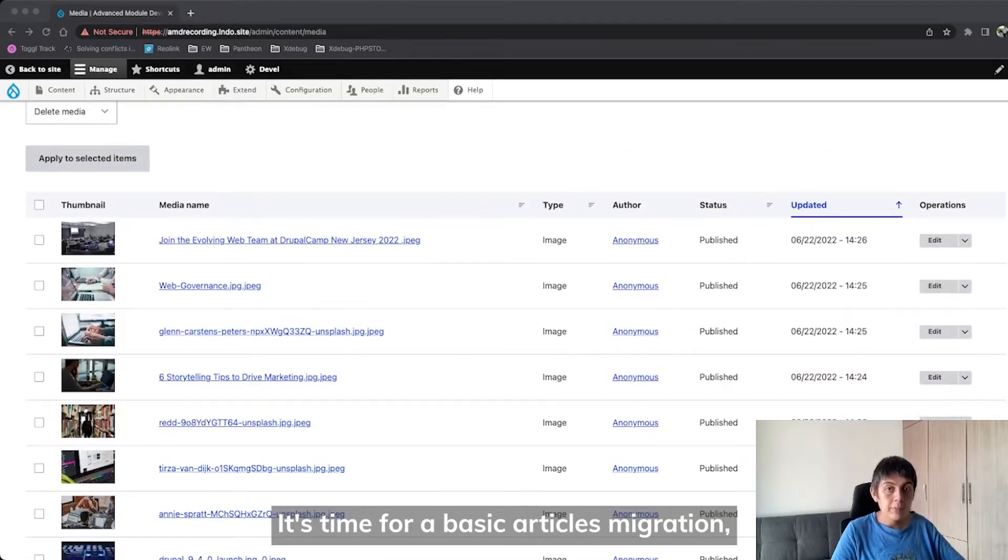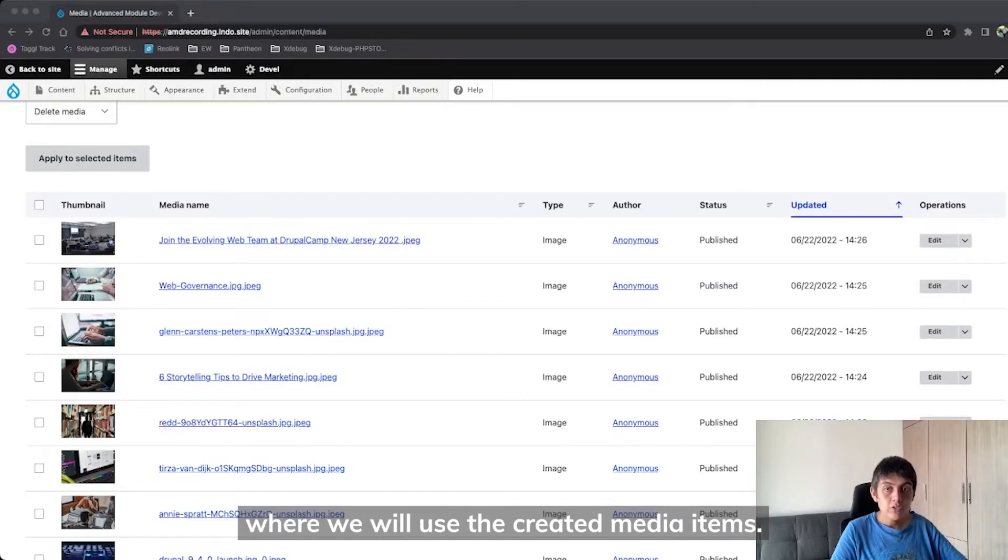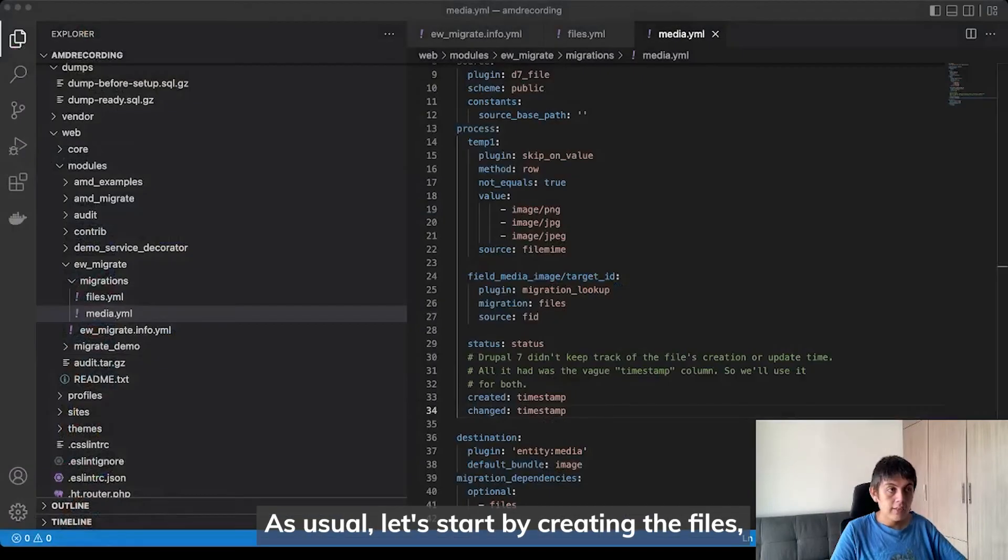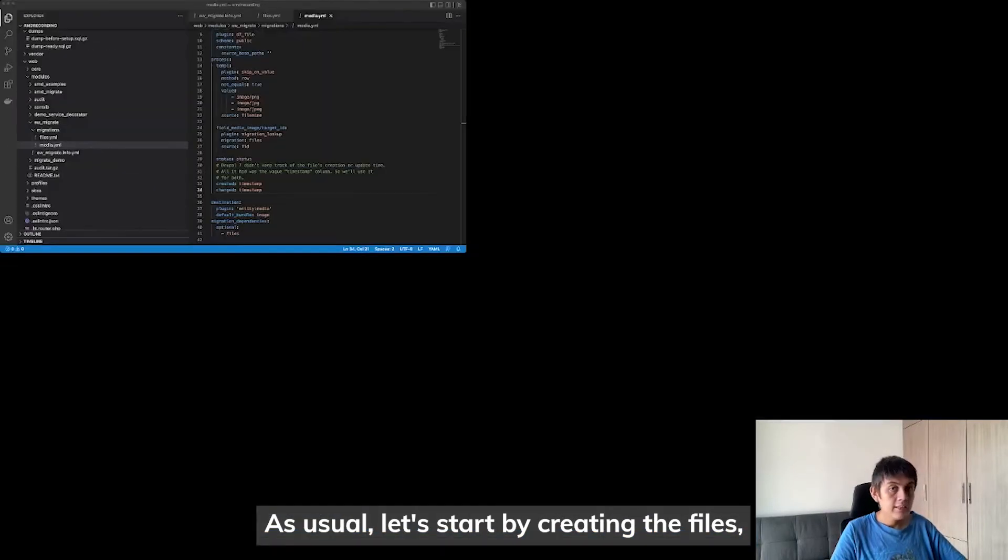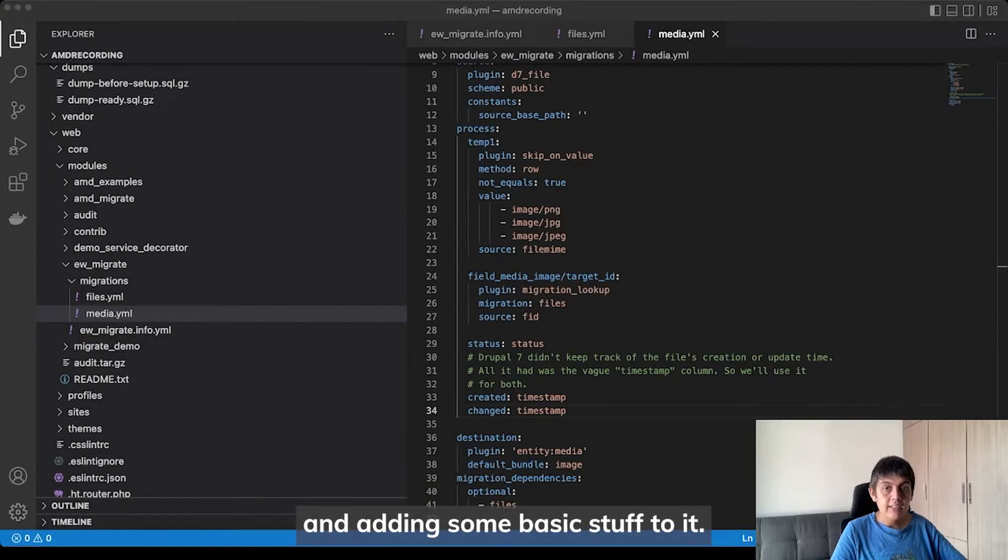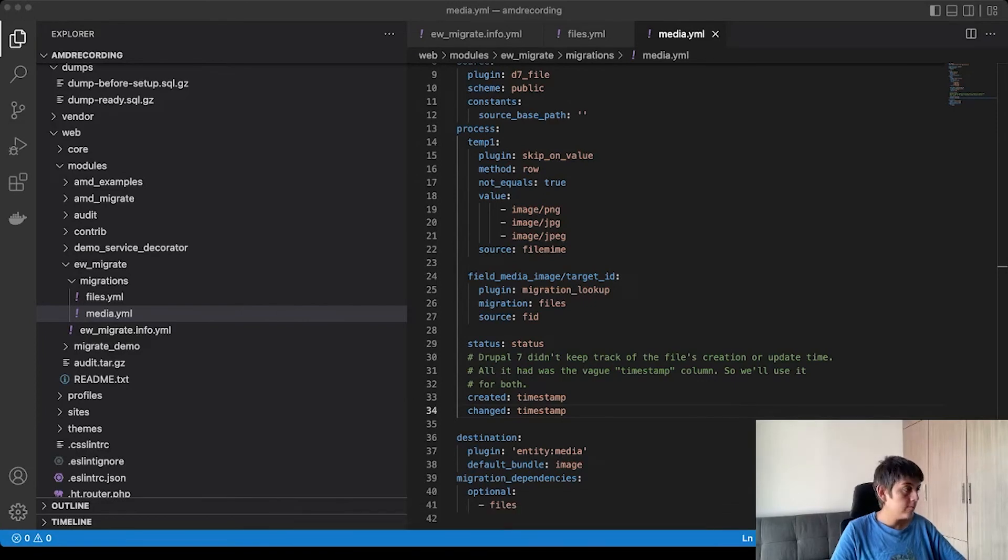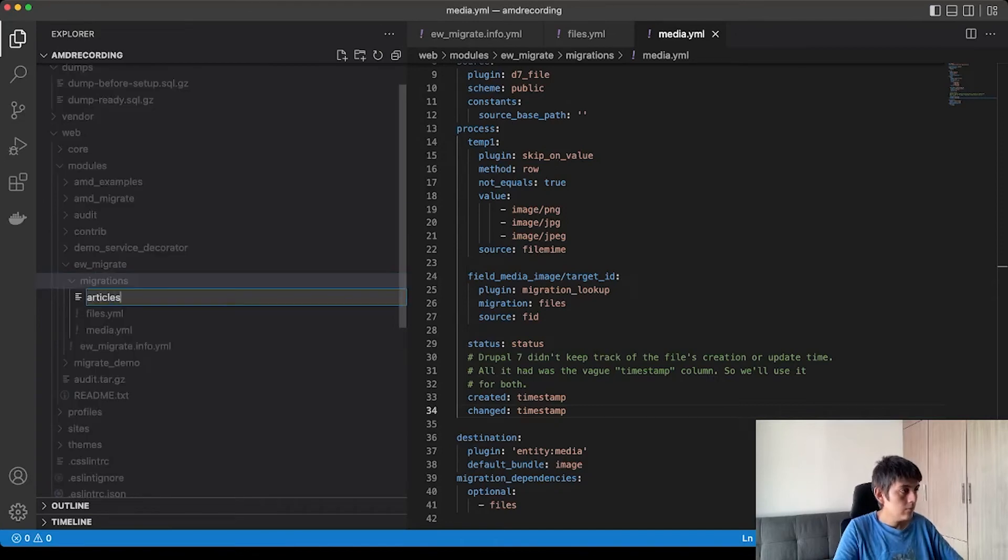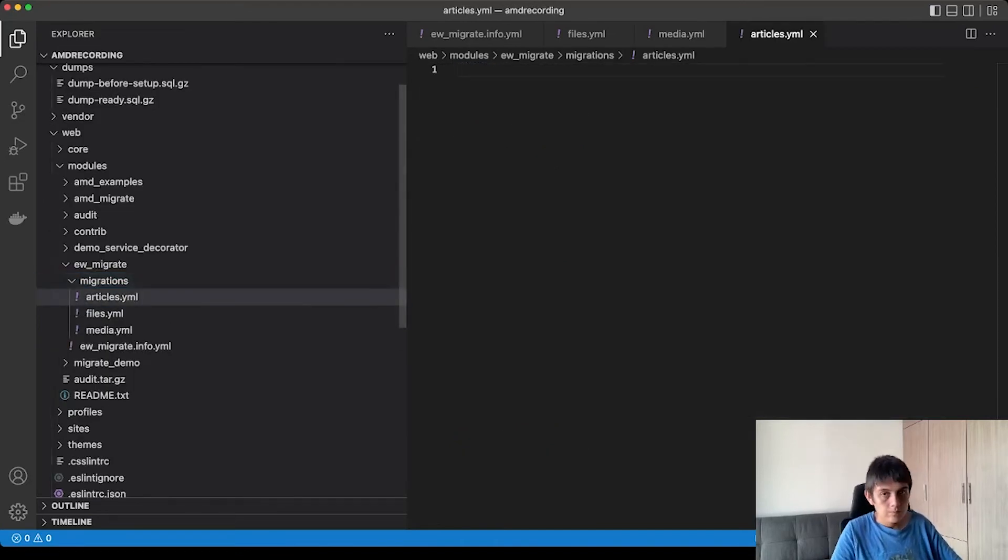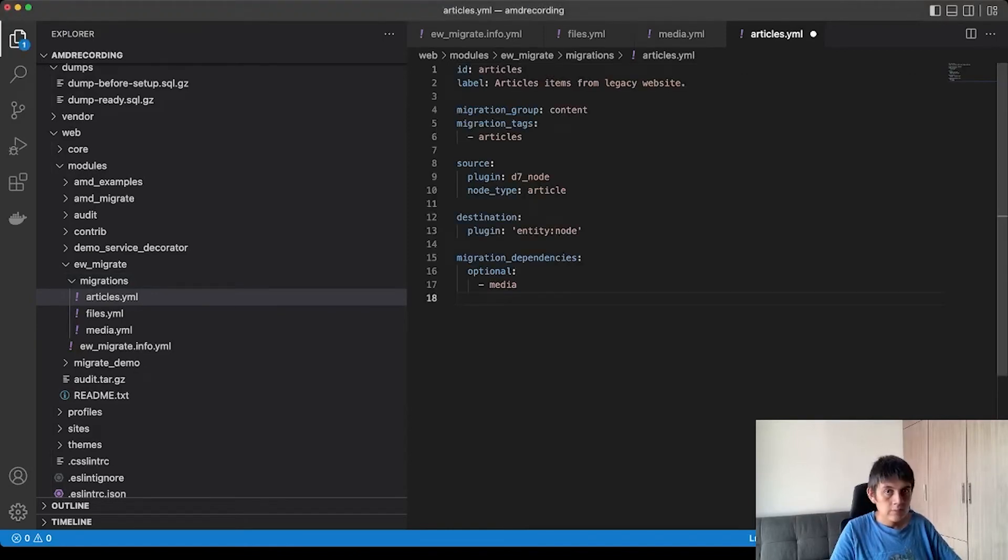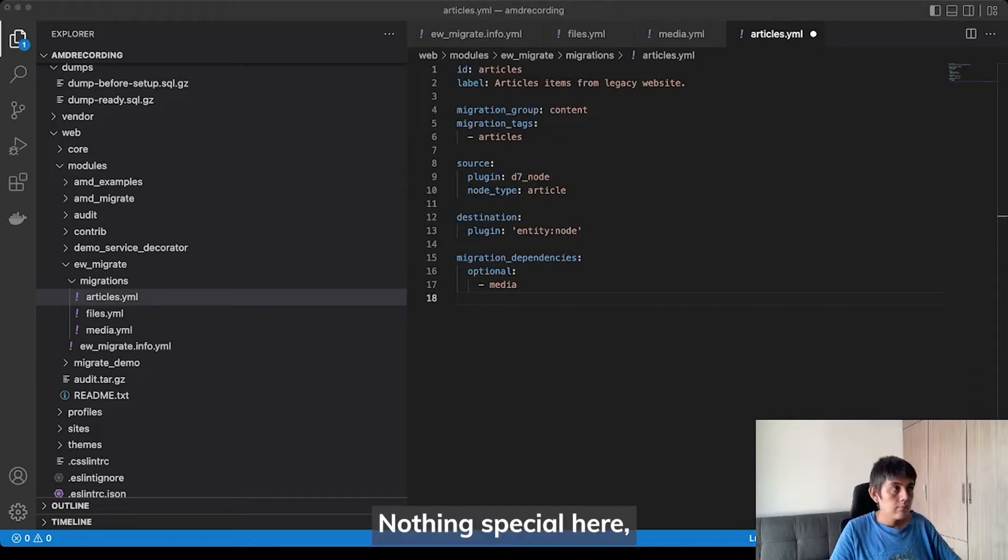It's time for a basic articles migration where we will use the created media items. As usual, let's start by creating the files and adding some basic stuff to it.